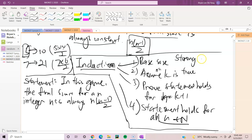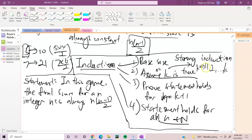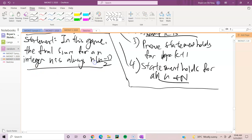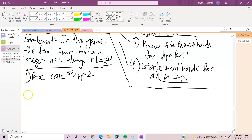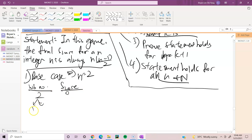Our statement is: in this game, the final score for integer n is always n times (n minus 1) divided by 2. For the base case, take n=2 (since n=1 can't be split). We can divide 2 into 1 and 1; the score is 1 times 1 equals 1. Indeed, 1 equals 2 times (2 minus 1) divided by 2. The base case holds.